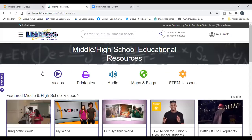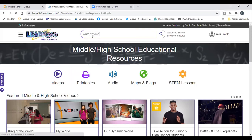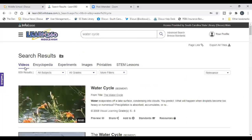You can use this database for unit planning and in-classroom instruction. You can also assign students to look for things — for example, if you require groups to find information about the Titanic and include a video, they can utilize these databases too. If I do a direct search on the water cycle, notice across the top of results I can pull videos, encyclopedia articles, related experiments, images, and printables in PDF format — great for offline activities if you want students away from the screen.